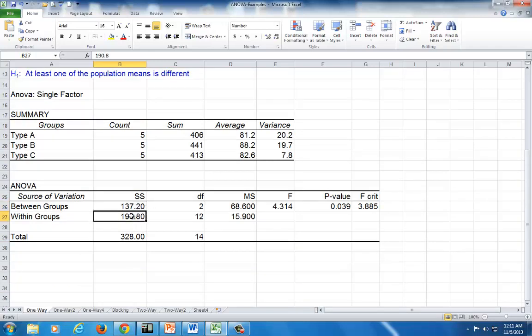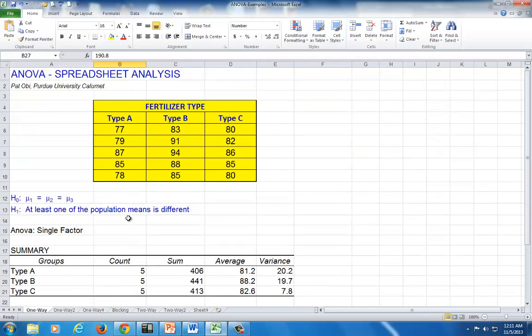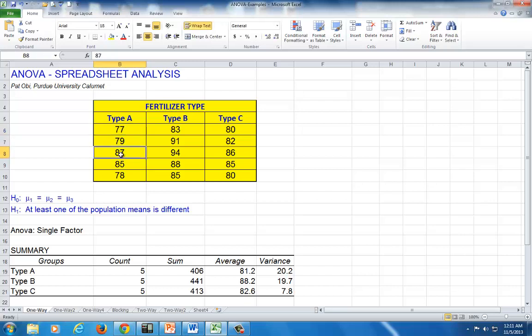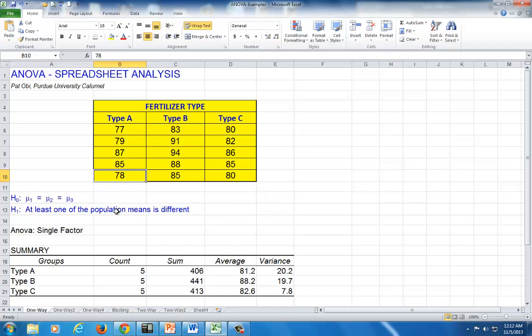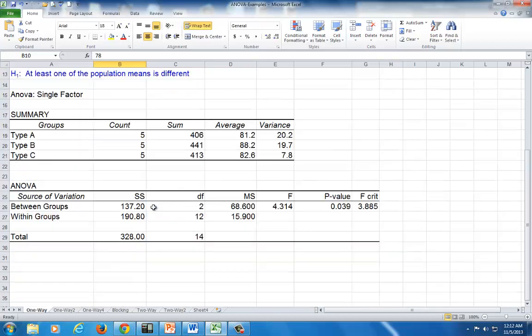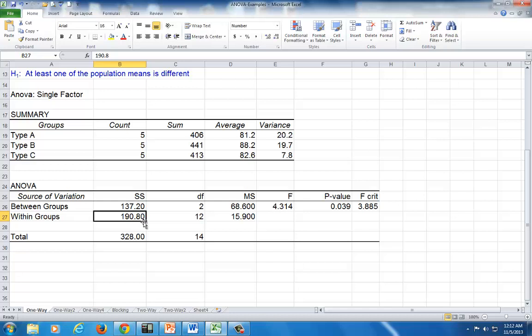And sum of squares error, which Excel refers to as sum of squares within groups, is 190.8. Within groups variation captures the differences between each of these observations and the mean for this particular group. So it looks at variation within each of the groups for A separately, for B and separately for C. And then adds up all of those square differences.